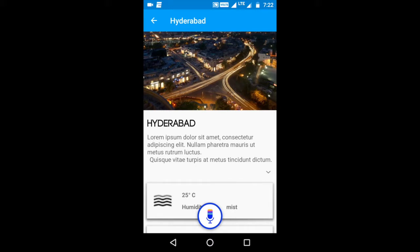Also, if you accidentally tap the mic, you can stay quiet for a few seconds to get back to the regular app UI.